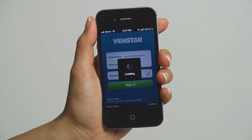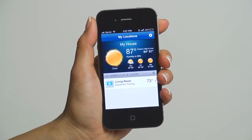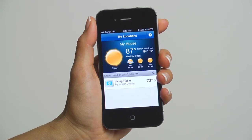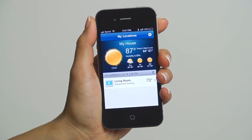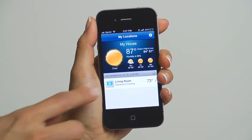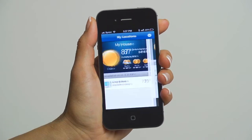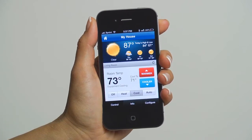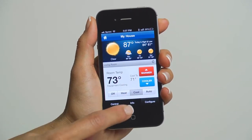Launch your Color Touch app. Once it's loaded, you'll see this screen. If you want to learn more about how to use the Color Touch mobile app, be sure and watch our episode on setting up your mobile app. To view your energy usage, press your desired Color Touch location. Then you'll see this screen. At the bottom middle, you'll see the Info button. Press that.